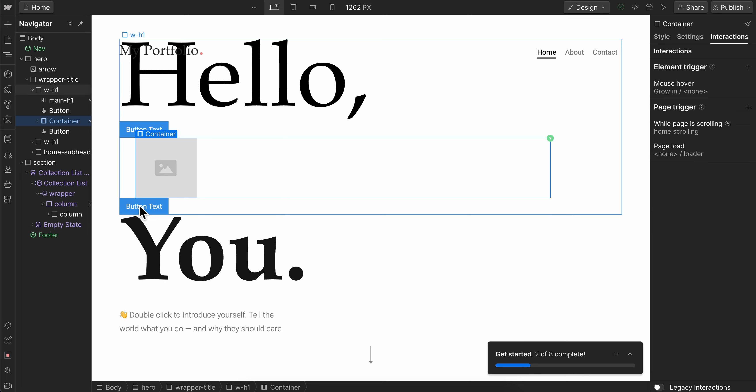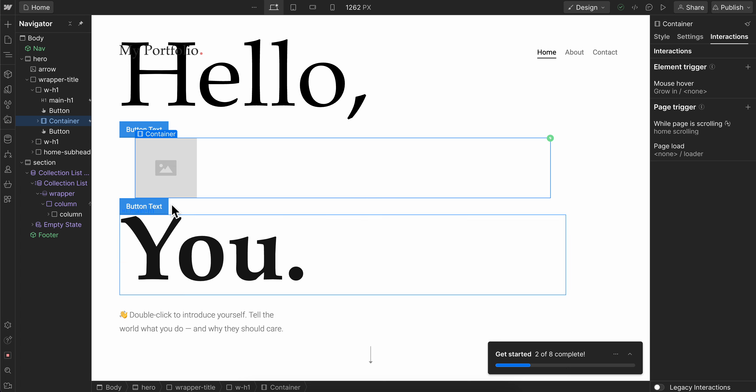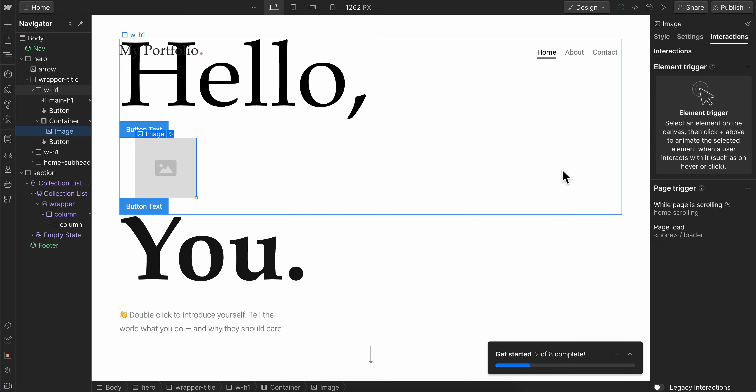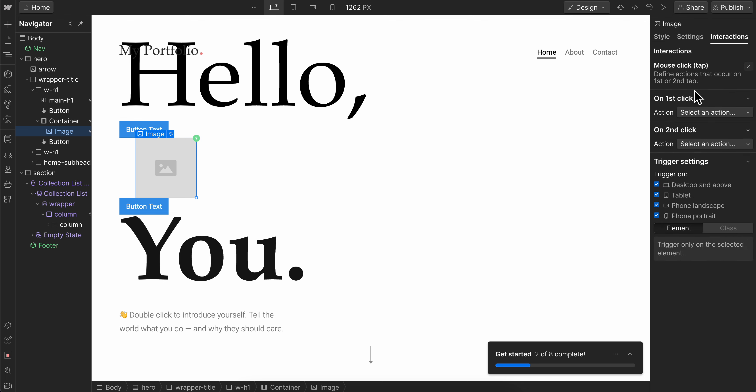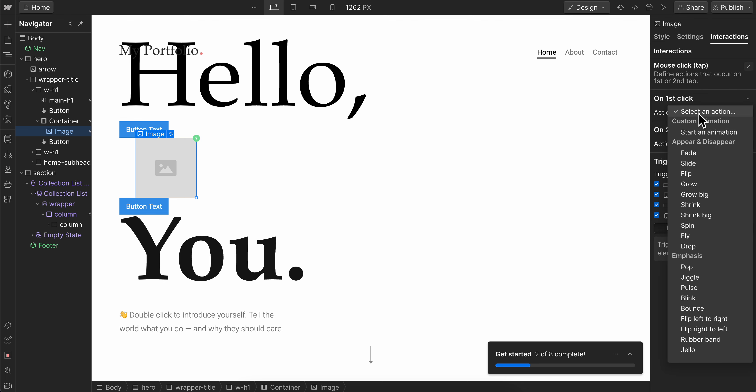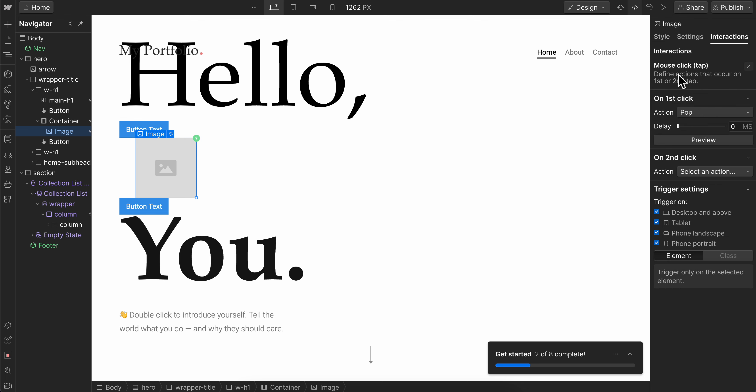Now when we hover, the mouse is going to grow—this will have a grow effect. Here you can select the pop effect, so let's see if we have one. Here as you can see, pop.